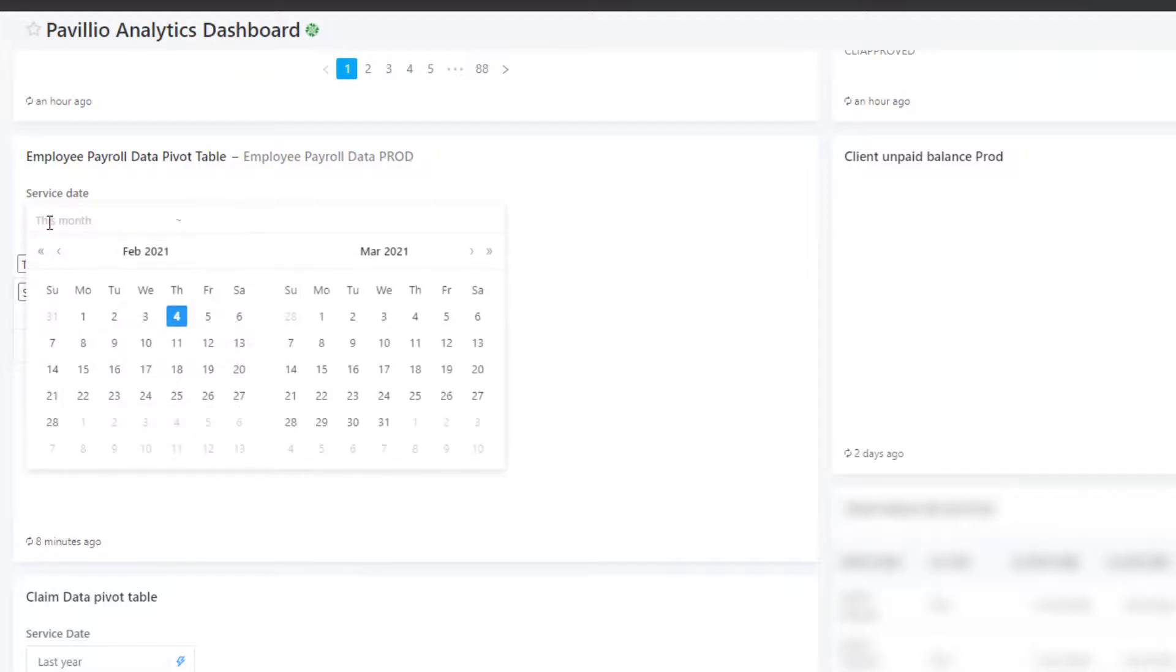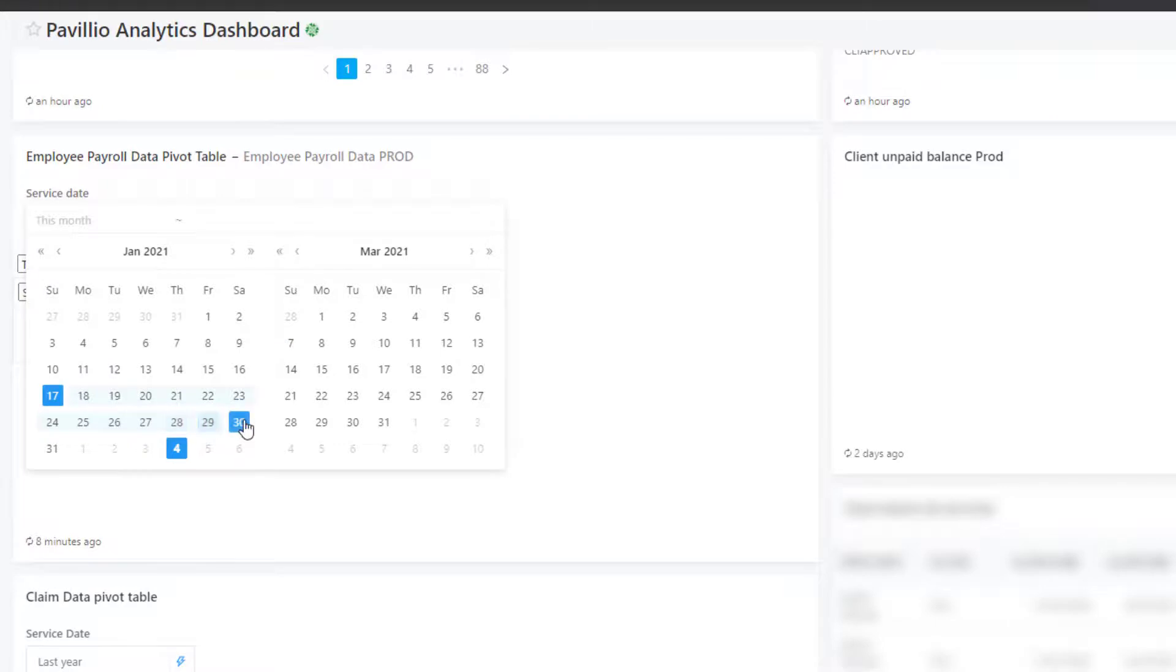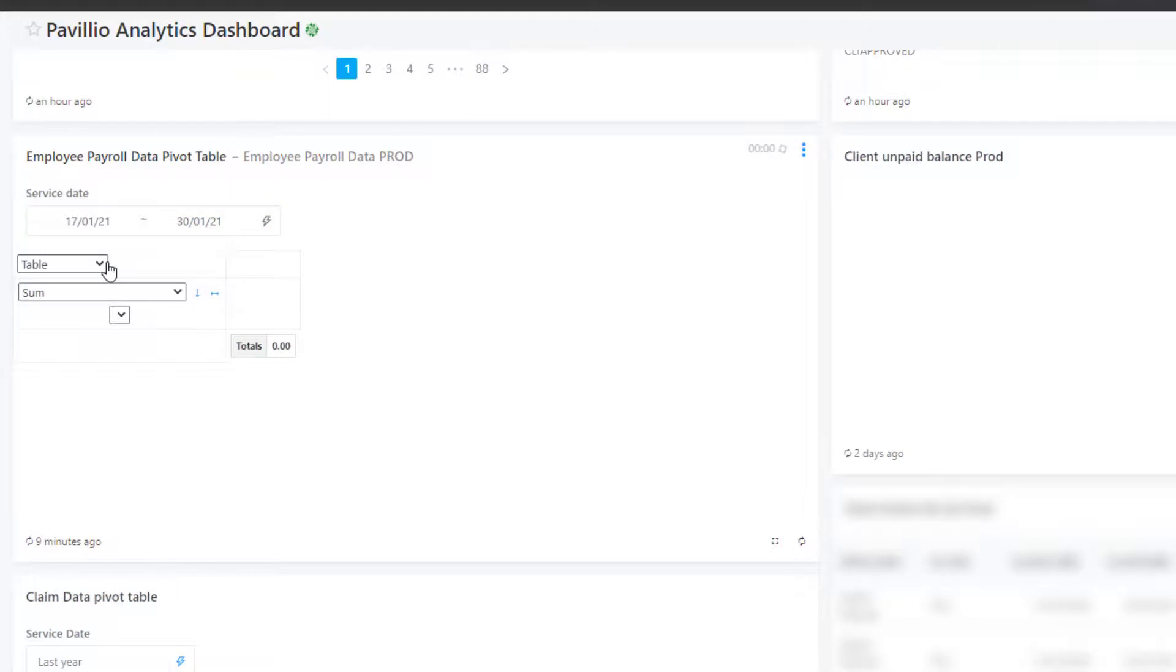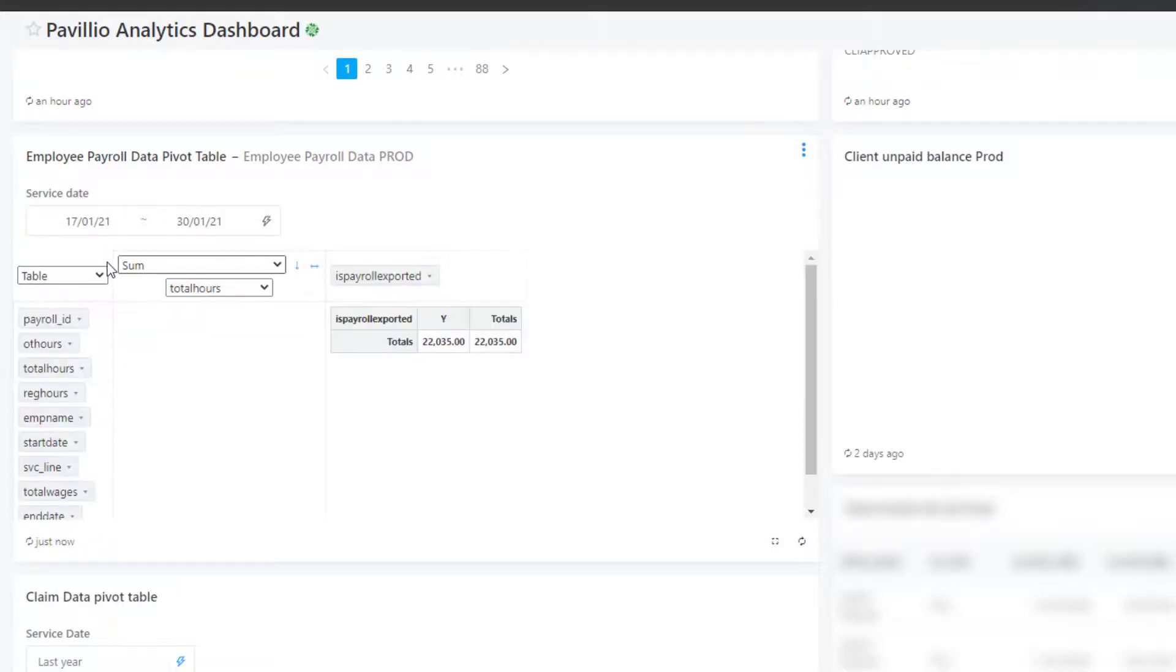Select a date range, then click the Apply Changes button. The exported payroll data for that date range appears.